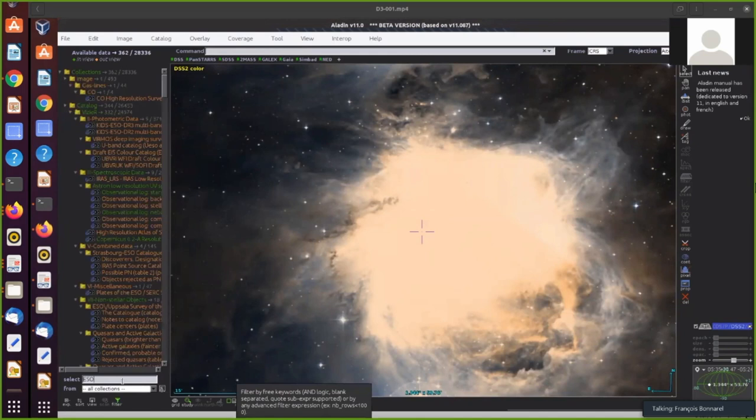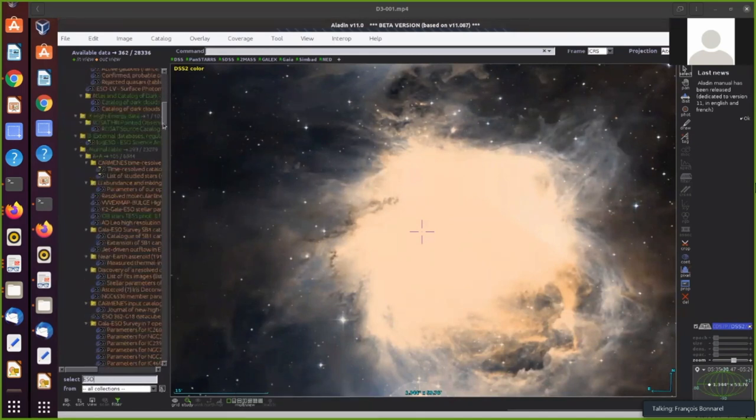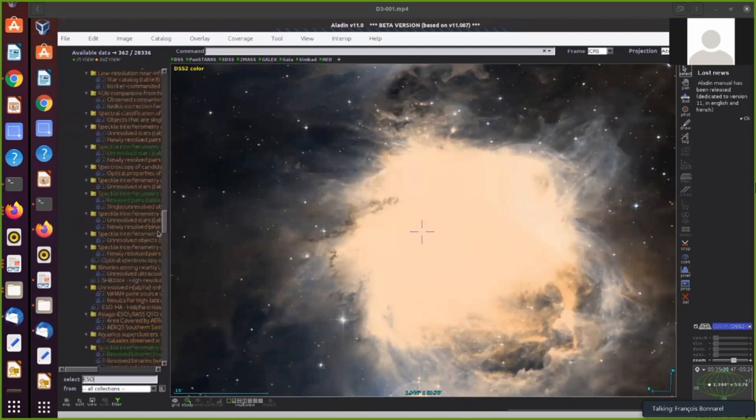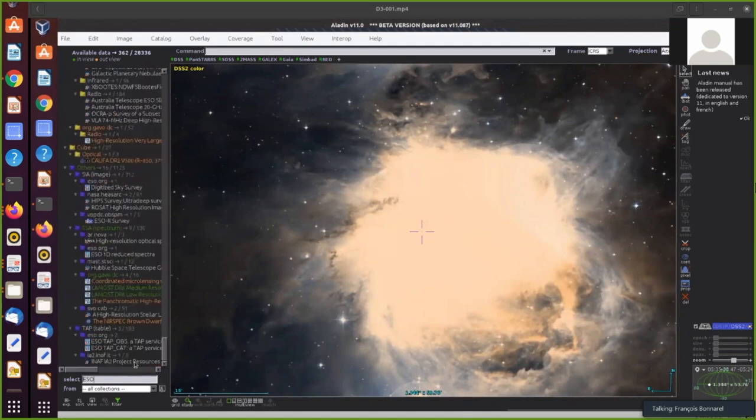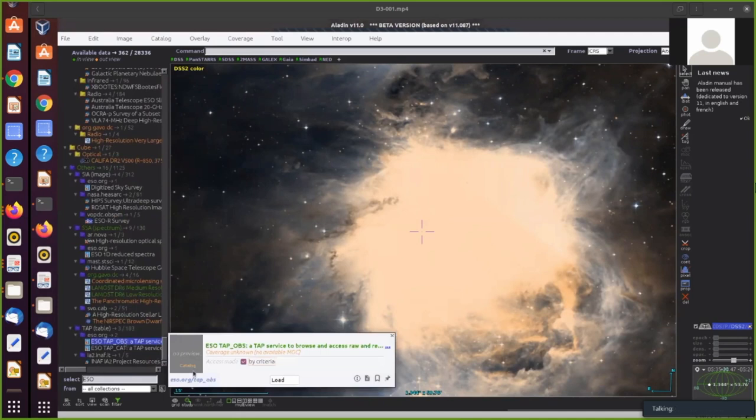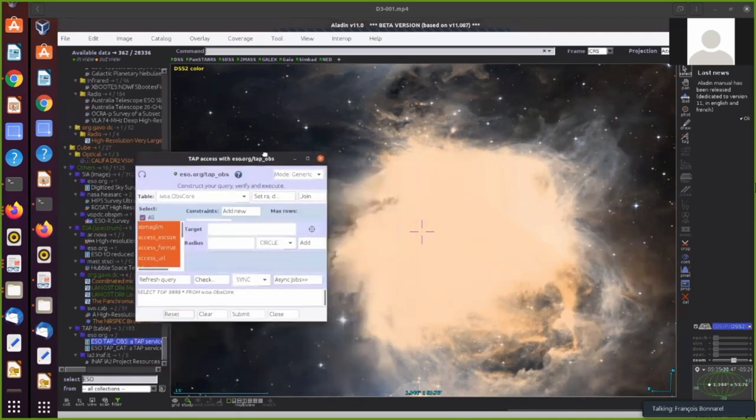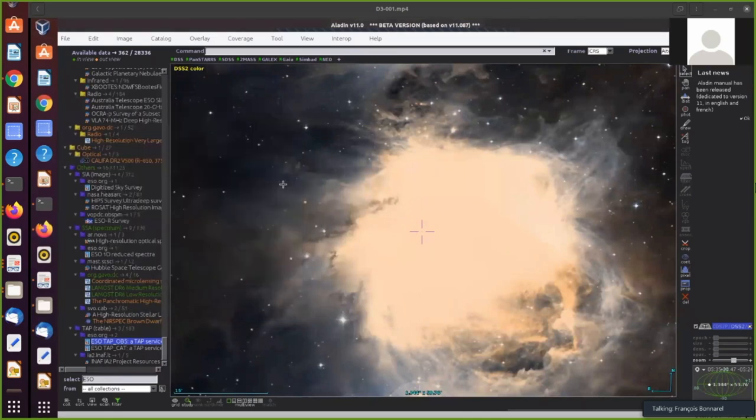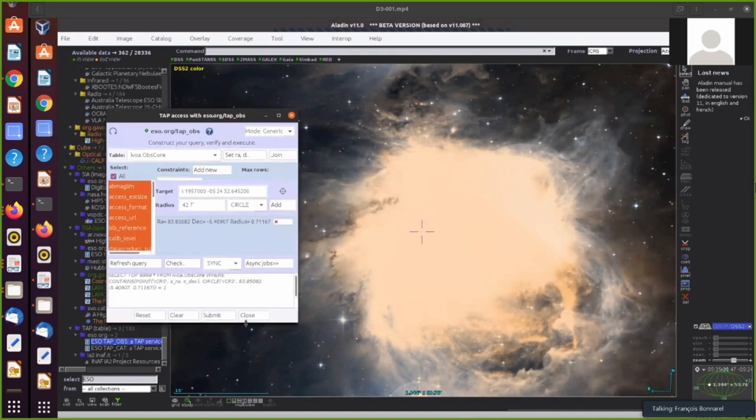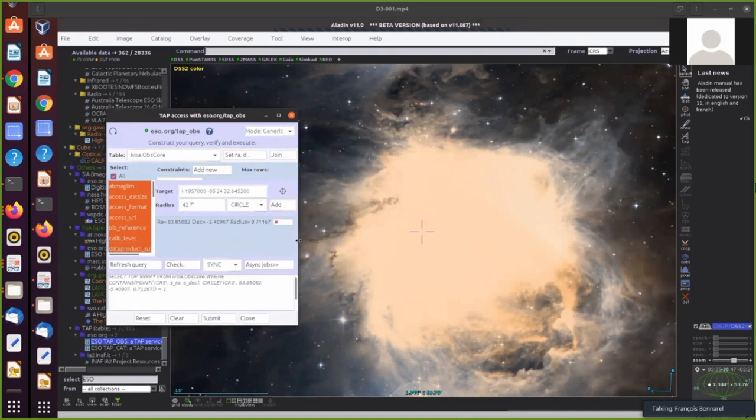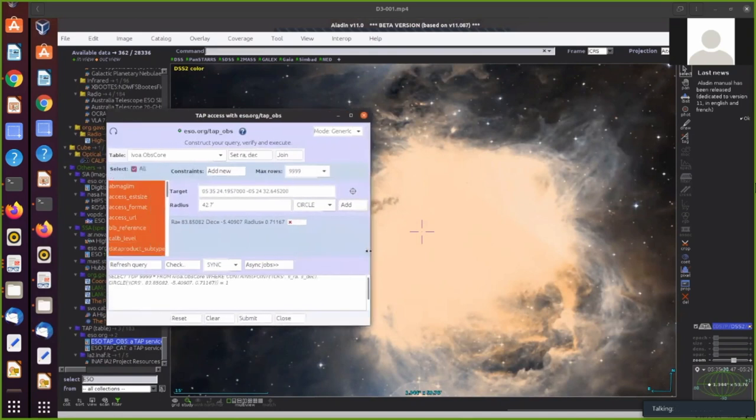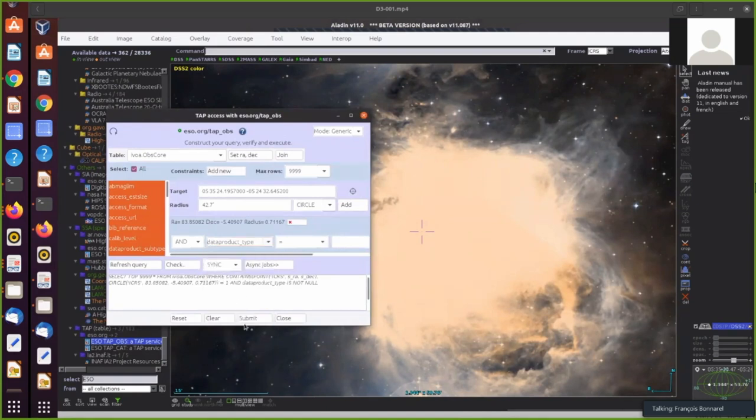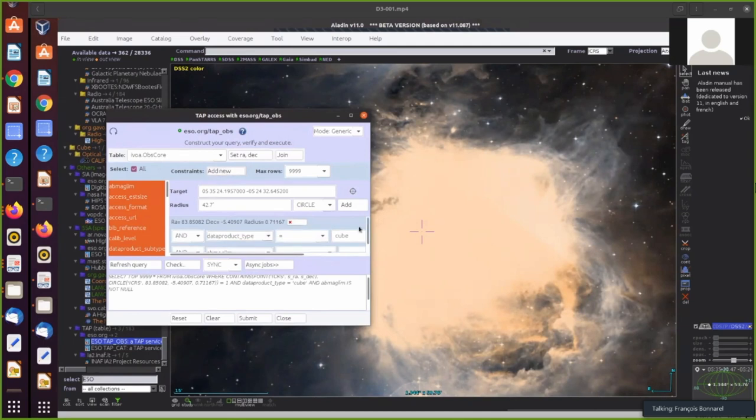And now I am looking for ESO services in this area. And I found ESO TAP service. So I select the interface to the ESO TAP service. And now defining the area where I will be looking for data. And I add another criterion, which is that I want cubes. So this is the ObsCore data product type parameter, which I select to be cube.